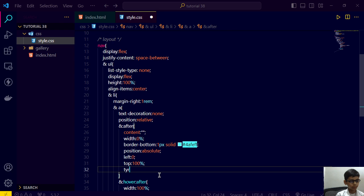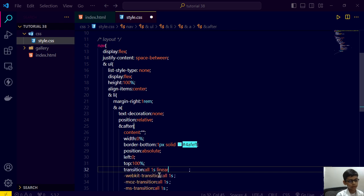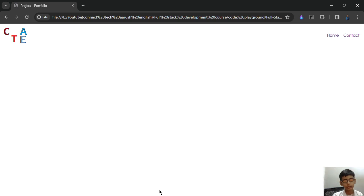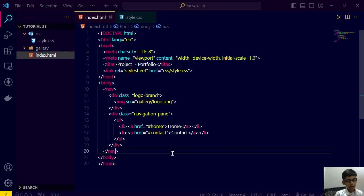But now we want a transition, so we are writing it like this: transition all one second linear. Save this, go here, refresh. Yeah, it's looking good.